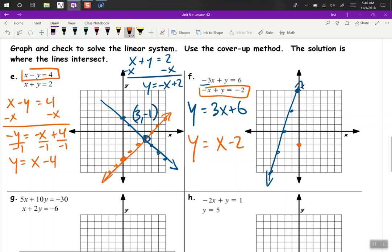And for the next equation, if we add x again, we get y equals x minus 2. So y-intercept is negative 2 and our slope is 1 — up 1, right 1. And we run into each other right there at negative 4, negative 6.